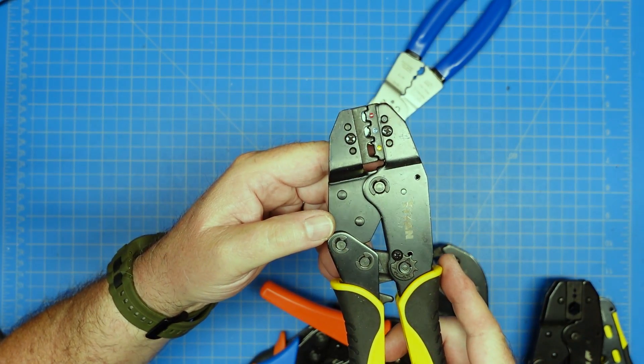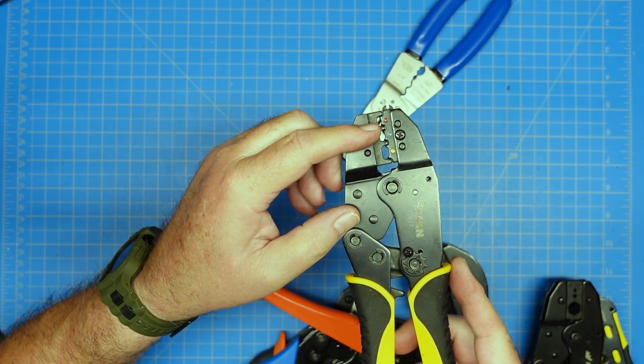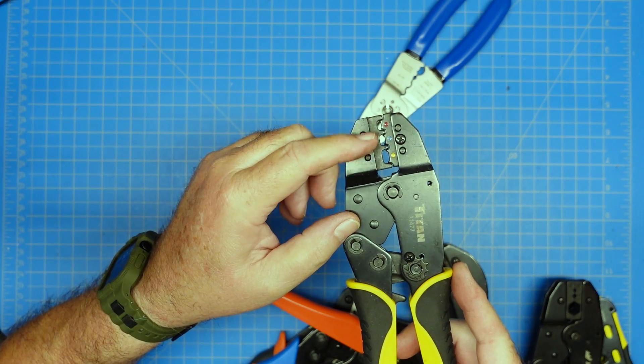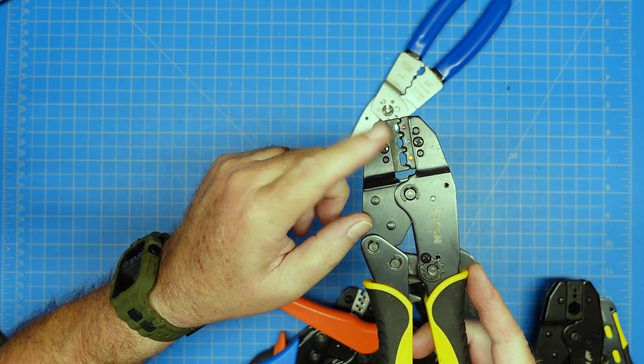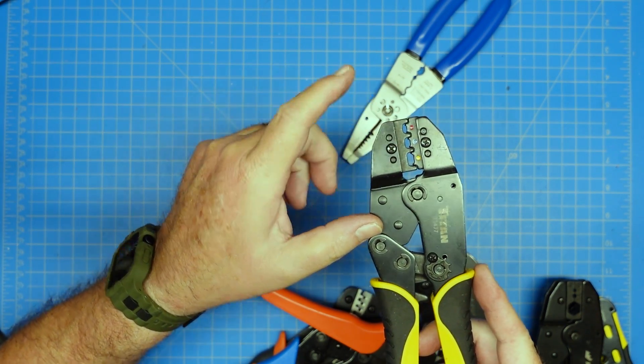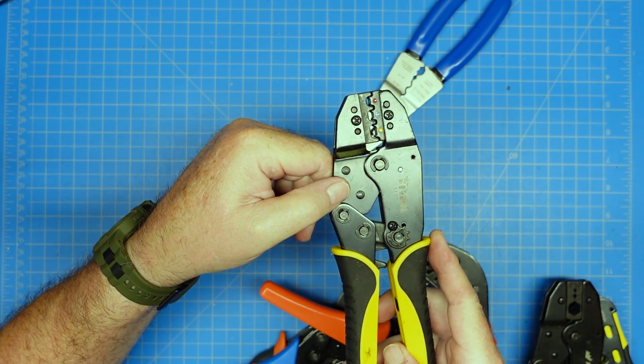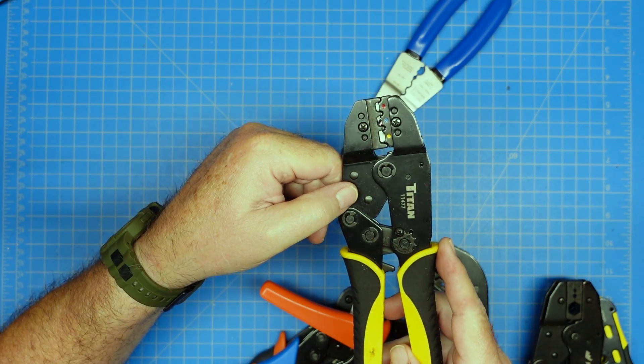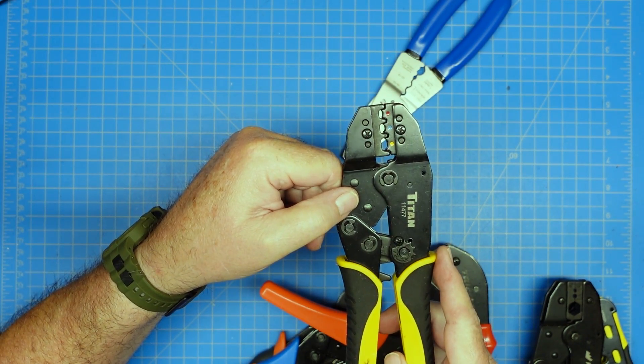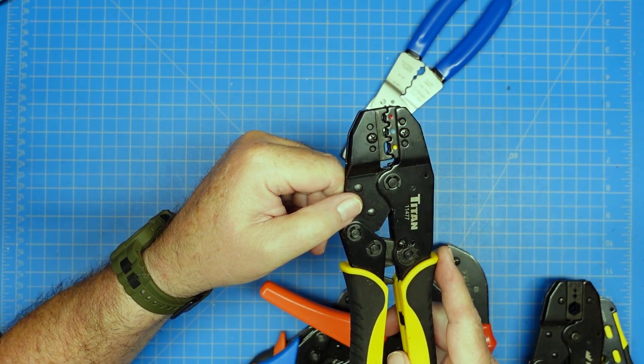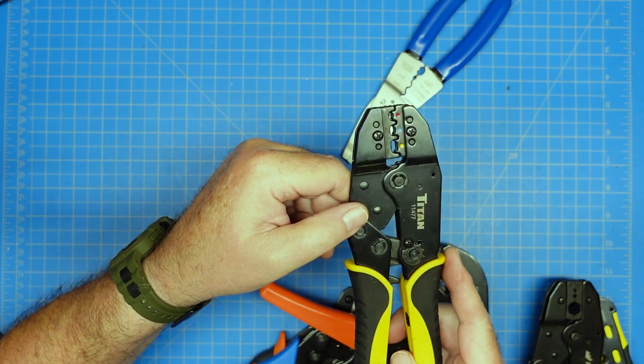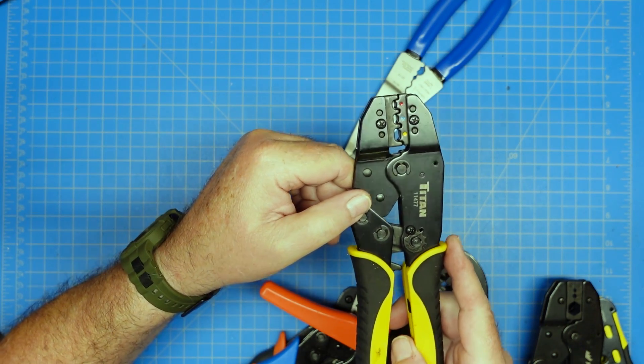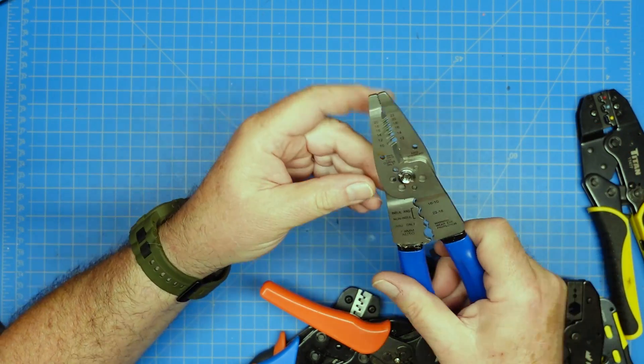This is a crimper for insulated terminals, your standard red, blue, and yellow terminals. We'll talk more about those in a minute because that's really kind of the point of the video. But this is for insulated connectors, not non-insulated connectors. And there is a difference.